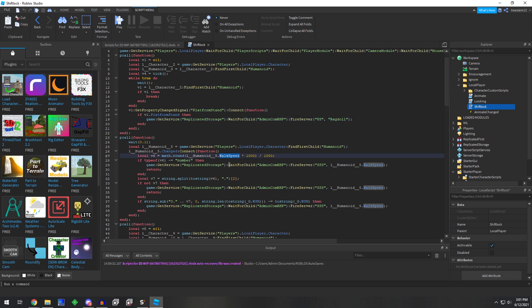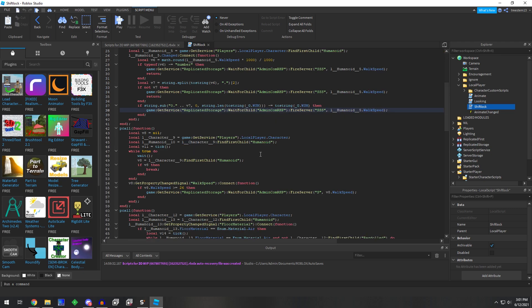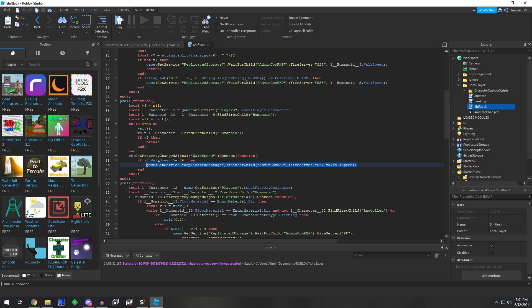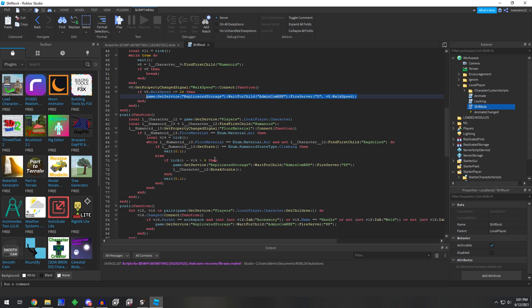Humanoid walk speed changes, then it fires. If we look down a little bit further, we got our property changed. If it's above 26, then it again fires that remote. If the humanoid state changes, then it fires that remote.